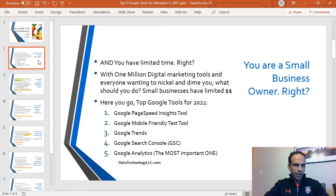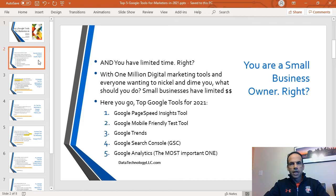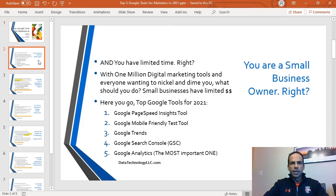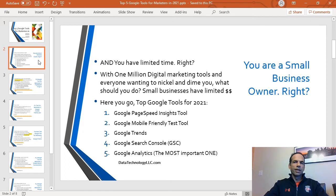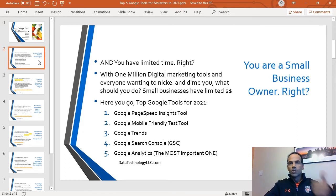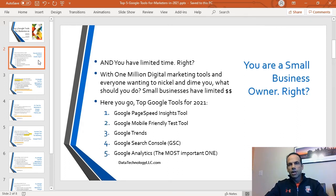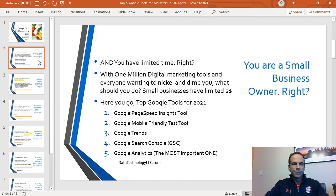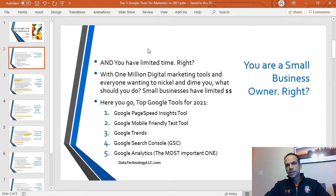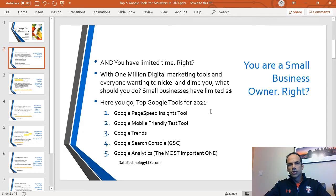So let's jump into this. You're a small business owner, right? And you have limited time. With one million digital marketing tools on the web and everybody nowadays wanting to nickel and dime you thanks to the COVID year, what should you do? Small business owners obviously have limited dollars.